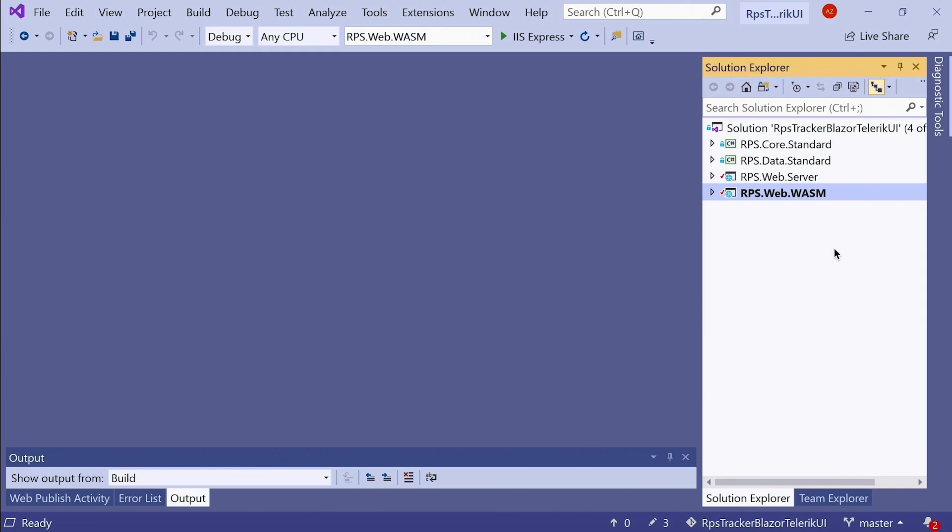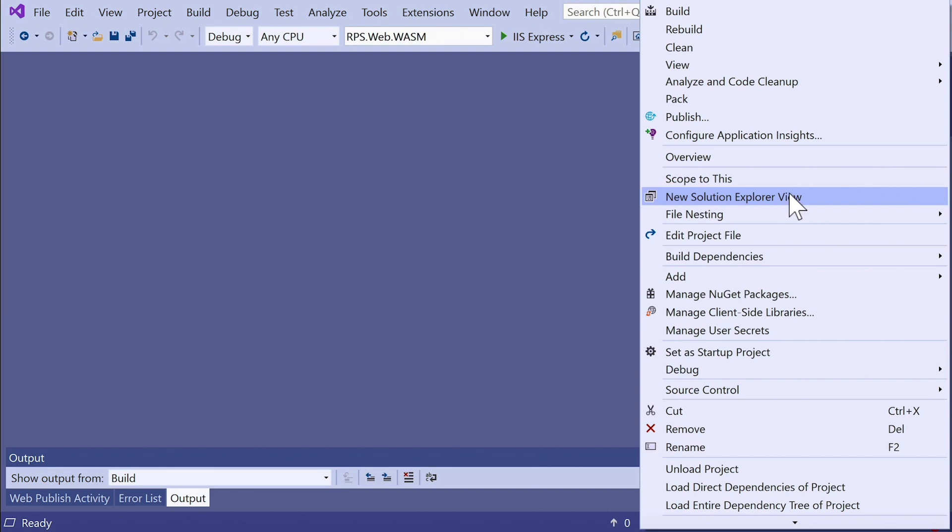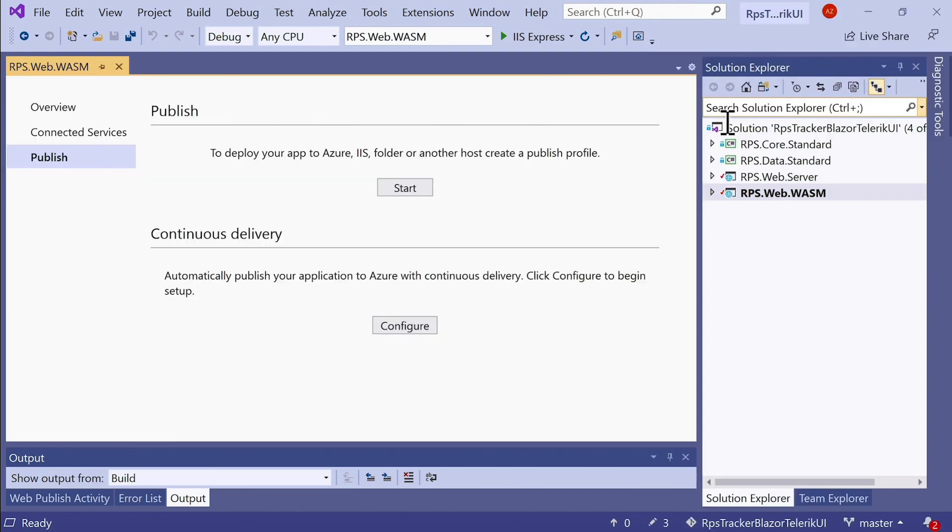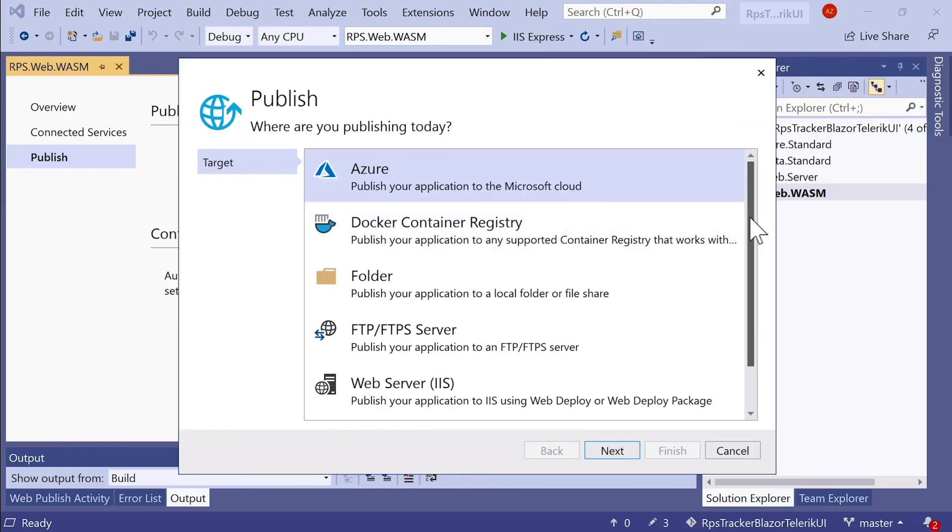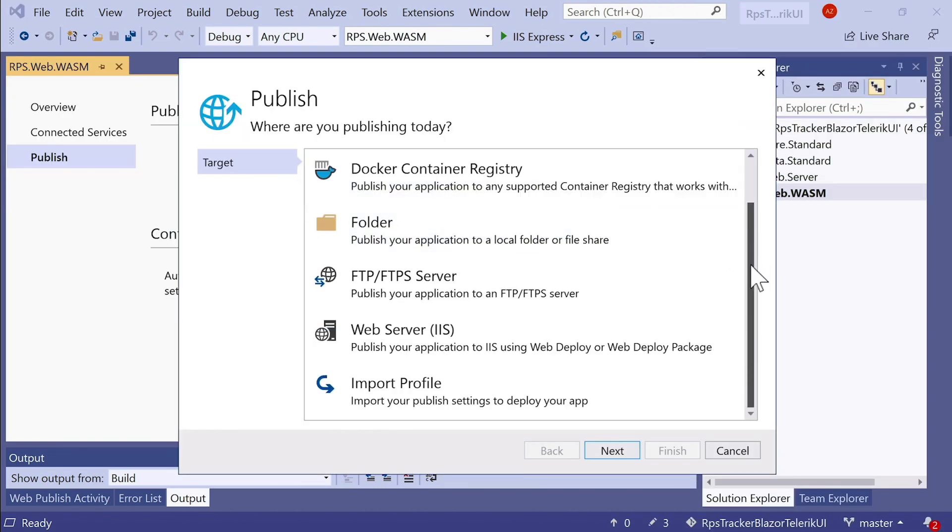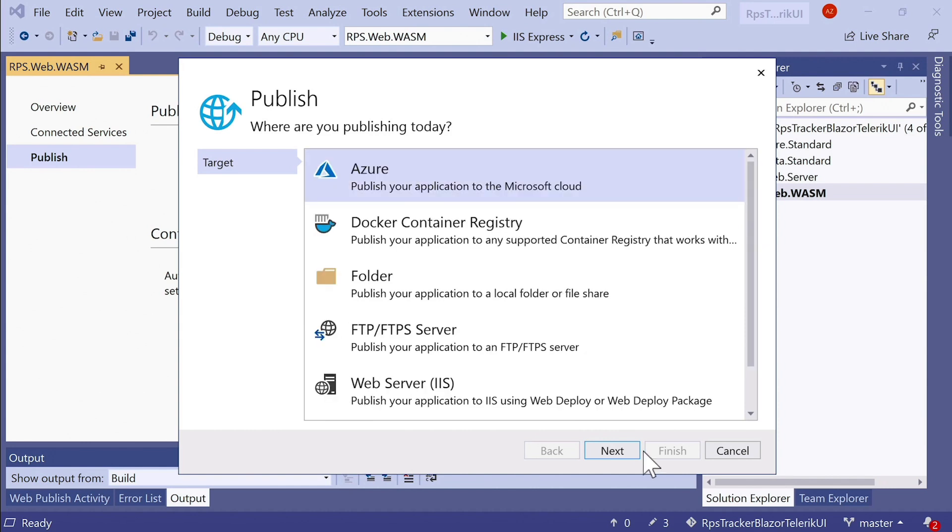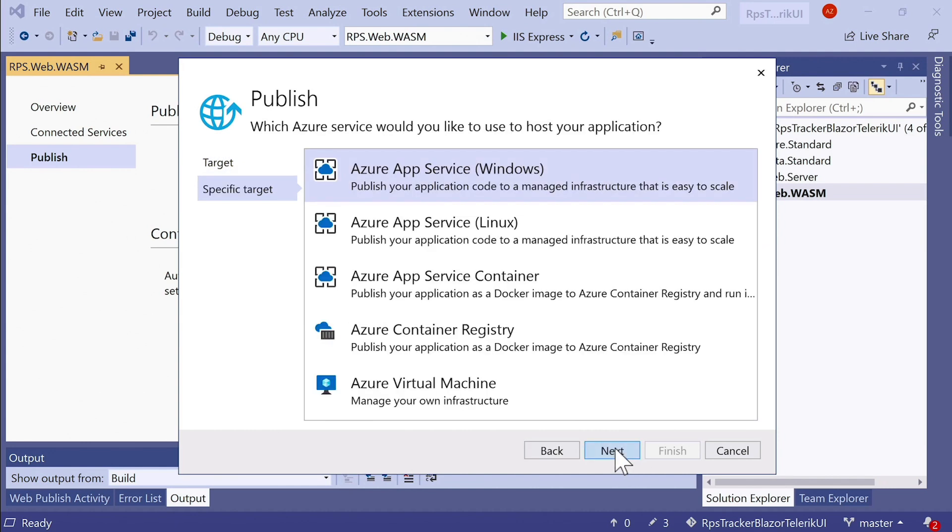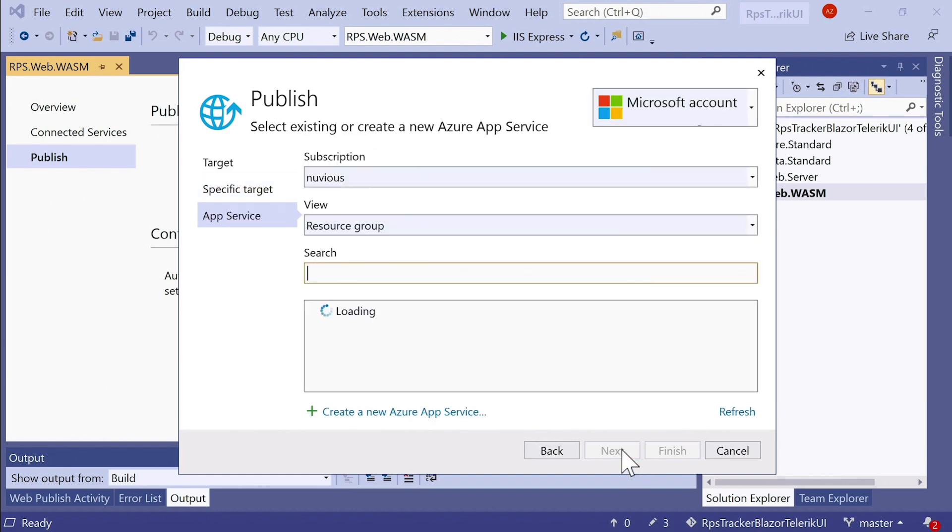Here we are in the solution. And here's my web project. That's the WASM client side project. Let's right click on that and click on the publish option. Visual Studio presents us with some options on how to deploy. And we're going to select Azure as the top option here and click Next. Azure app service is preselected. That's fine. That's what I want to use. Now let's select the subscription.